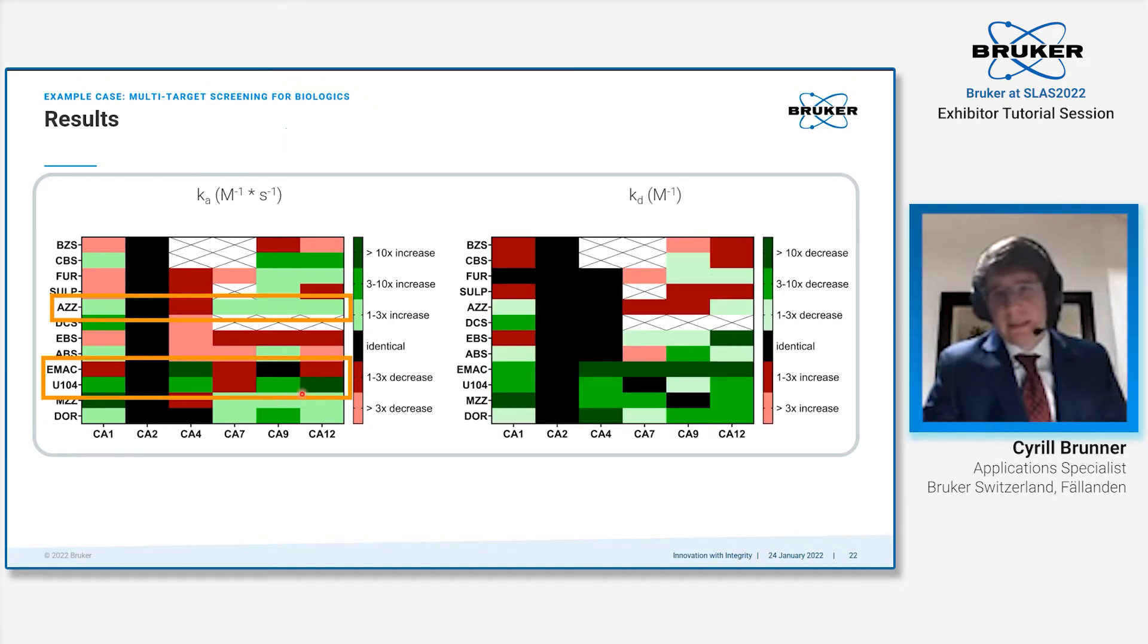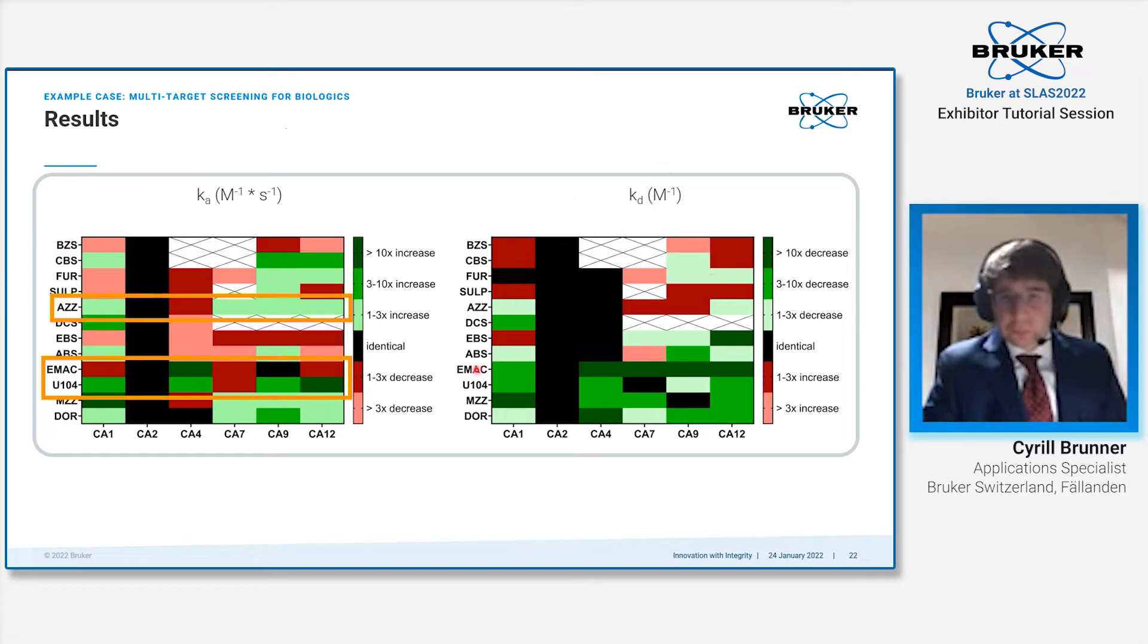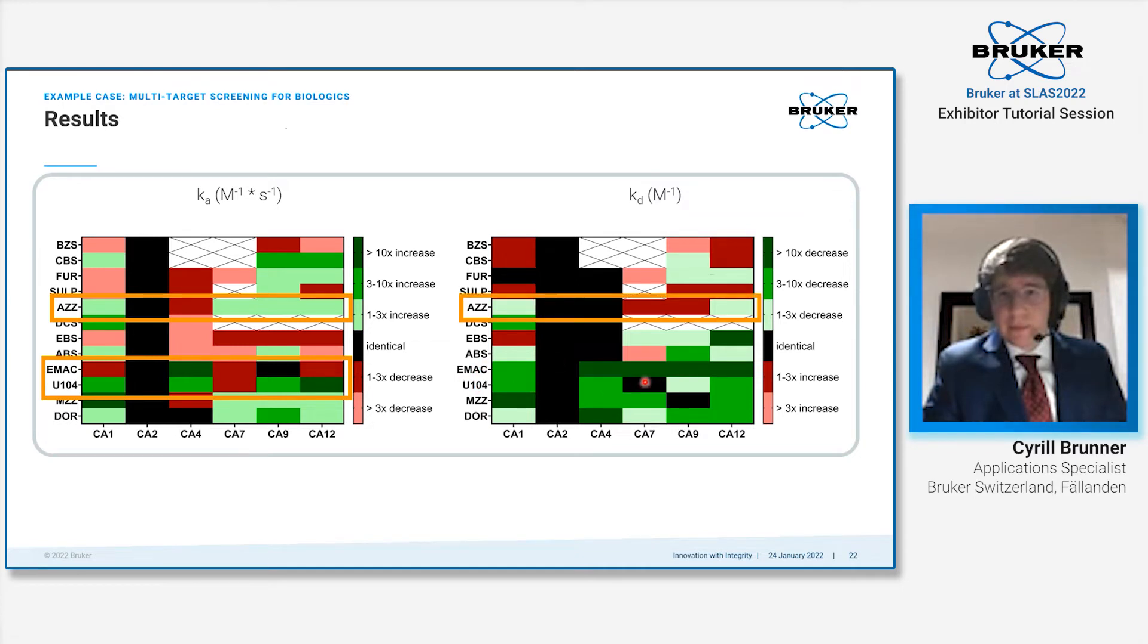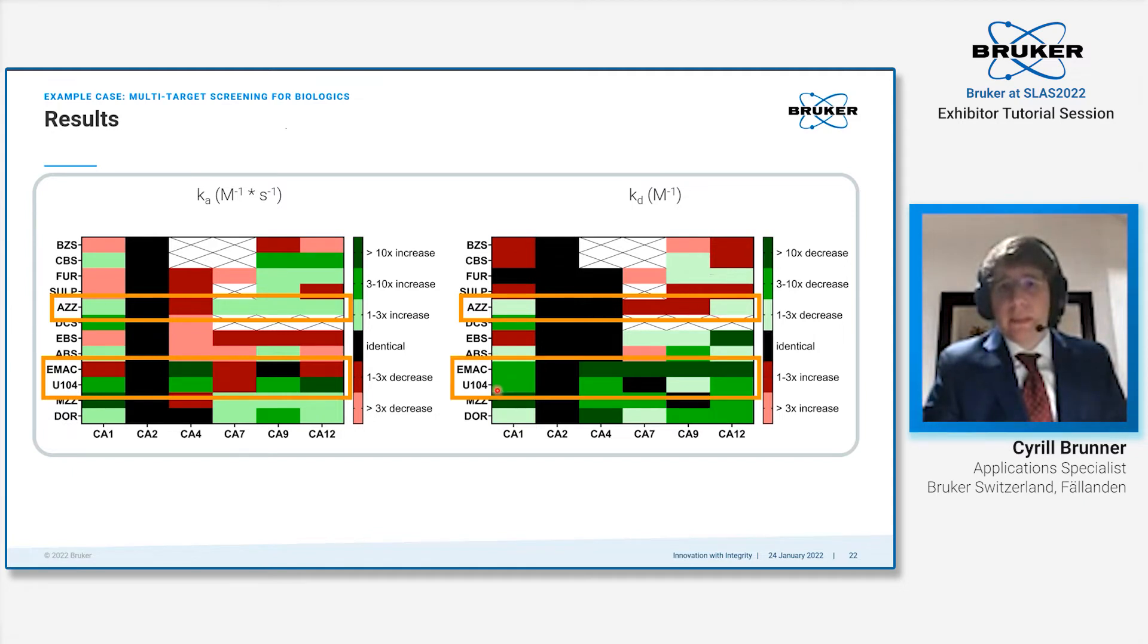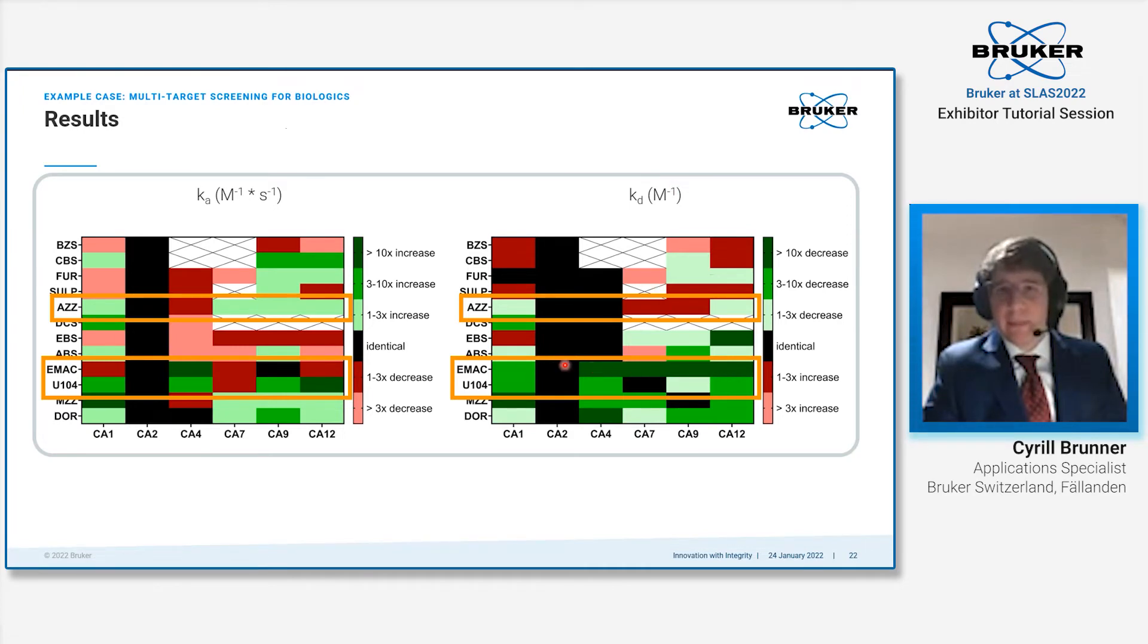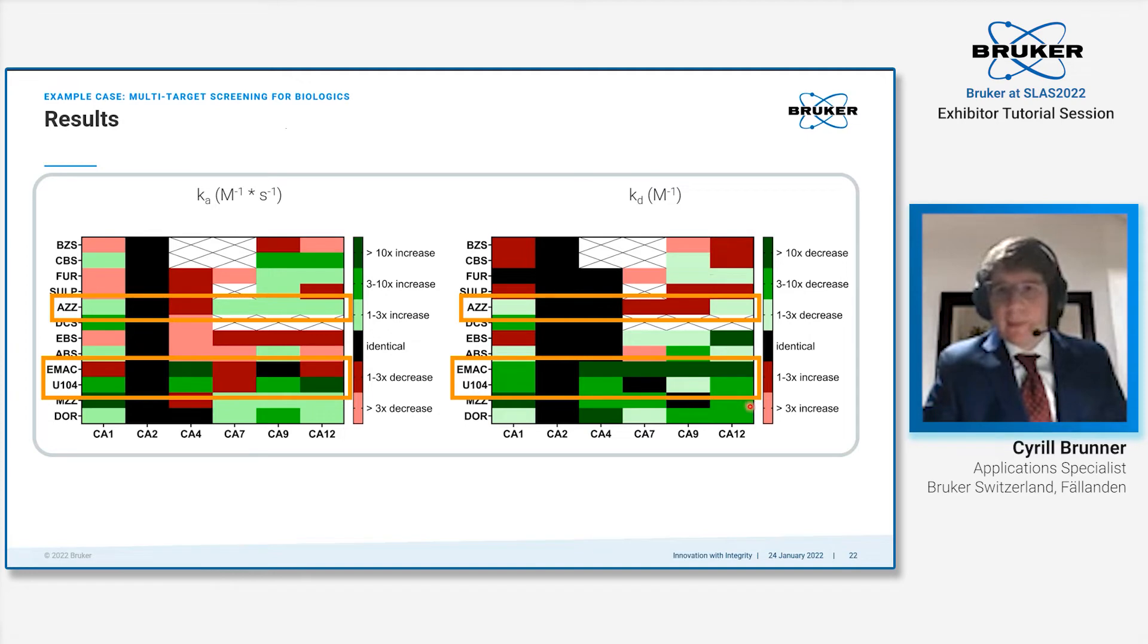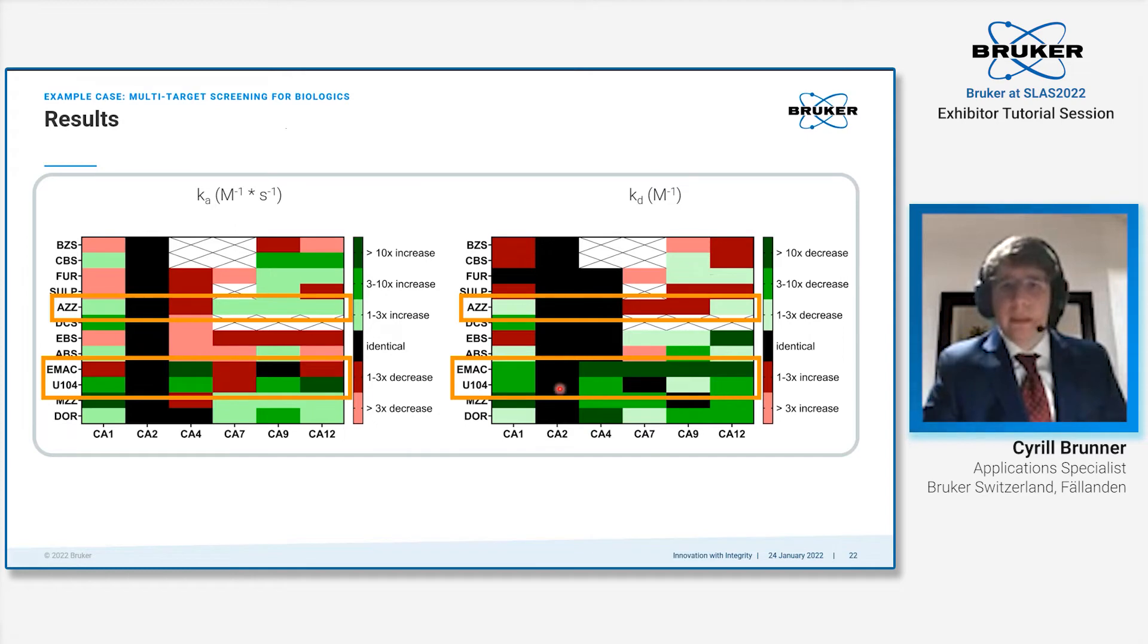When we look at the dissociation rate constant Kd, then we see that acetazolamide again has relatively little change happening. EMAC has a relatively strong change—also a decrease in the off rate happening for these four carbonic anhydrases—whereas U104 has some minor changes happening in comparison to the binding to carbonic anhydrase 2.